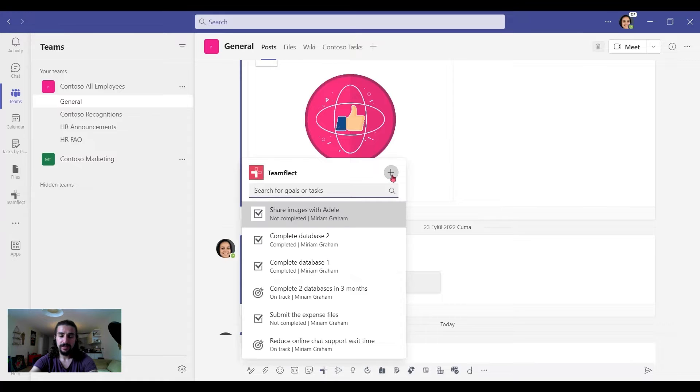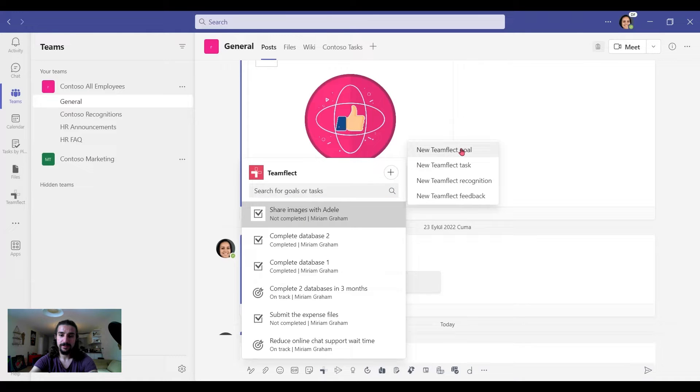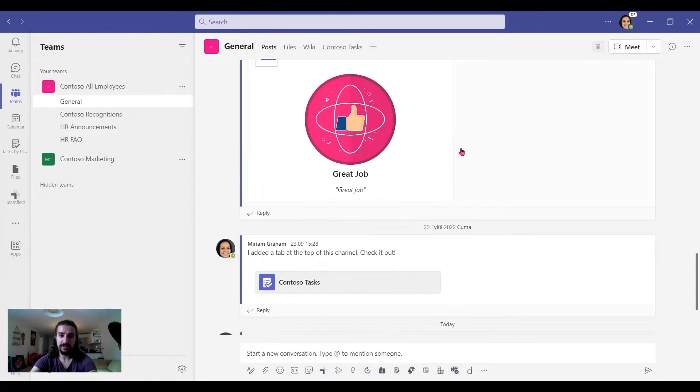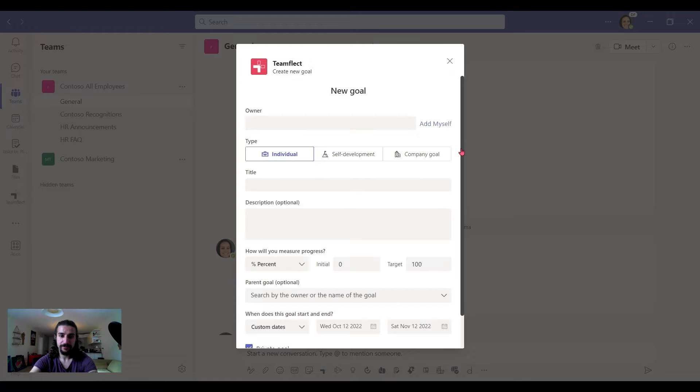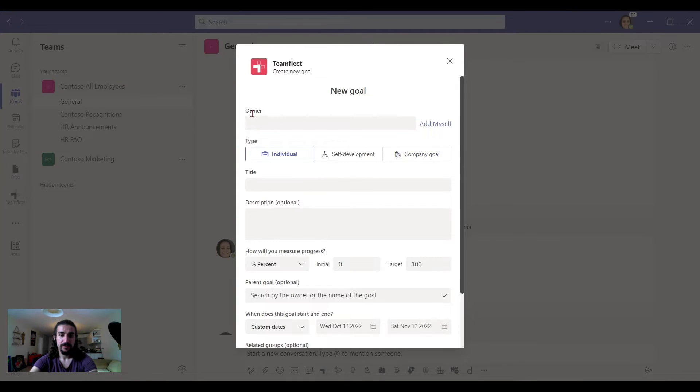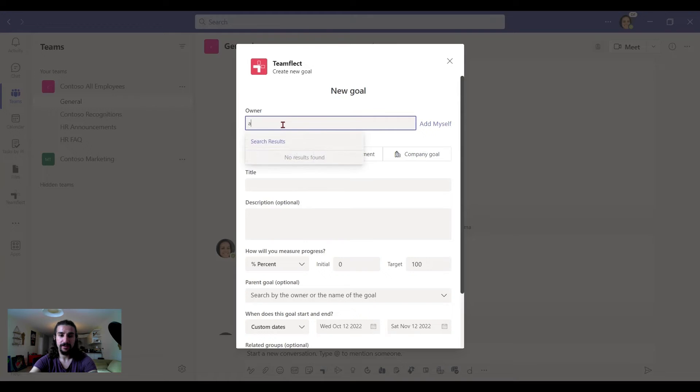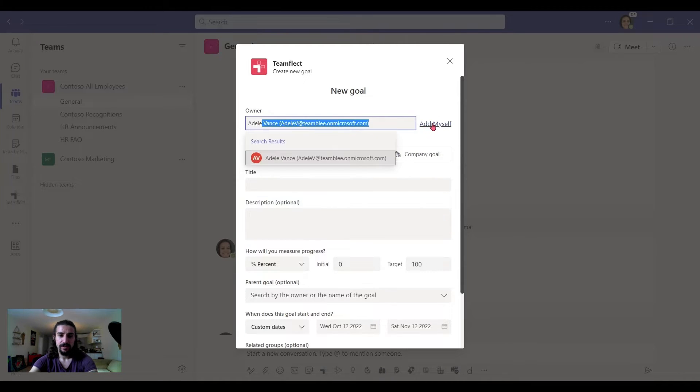I click the plus and select New TeamFlick Goal. And there's our panel. Here first I pick the goal owner. We'll assign it to Adele. So I'll write Adele and I can also assign it to myself.